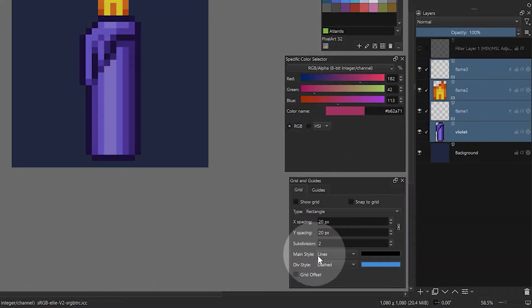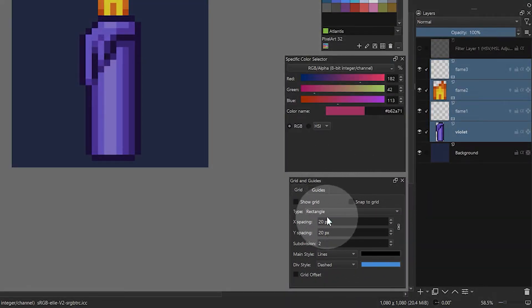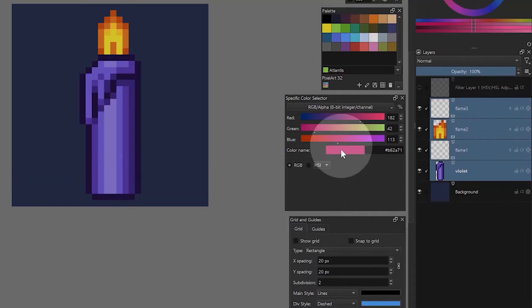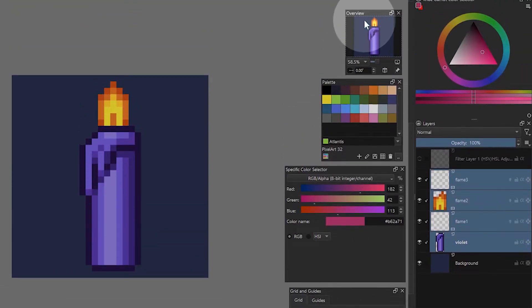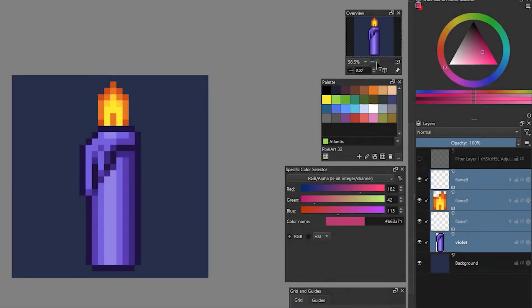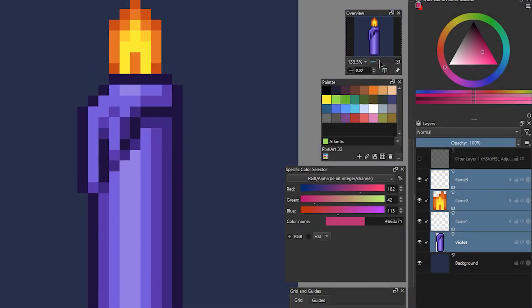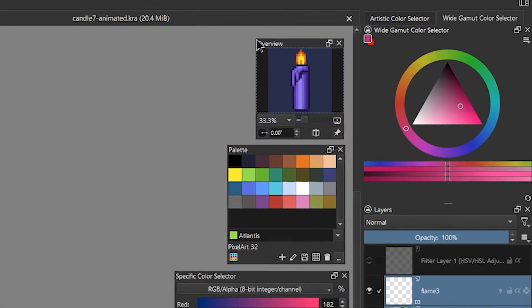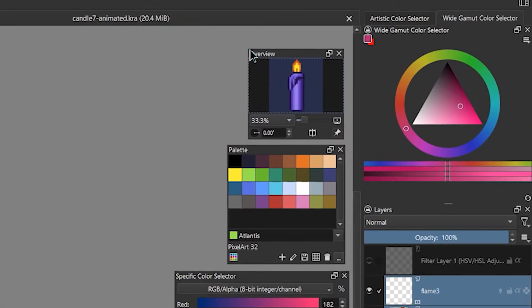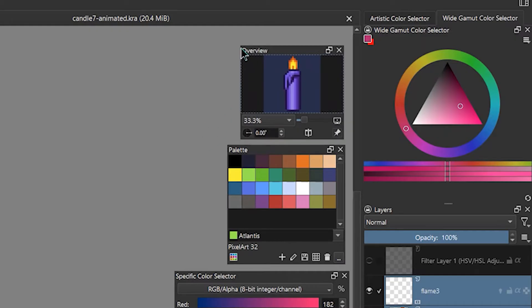The Grid and Guides panel can be useful when you are sketching references for your pixel art. And finally, the Overview panel will allow you to see a small version of your pixel art at all times, even if you are zoomed in closely to your canvas. This will give you a better idea of how your pixel art will really look. You can resize the panel to make it larger or smaller.